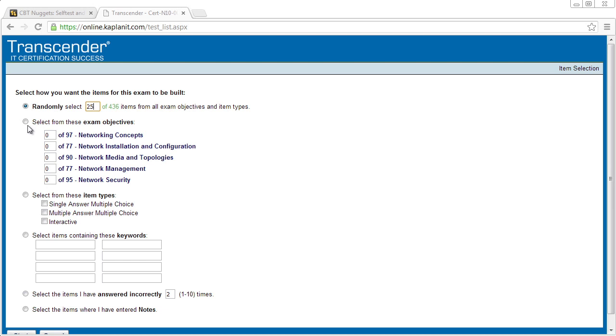Or let's say we want to focus on a specific area, like for example, network media and topologies. We say, you know what, give me 25 just out of that section.